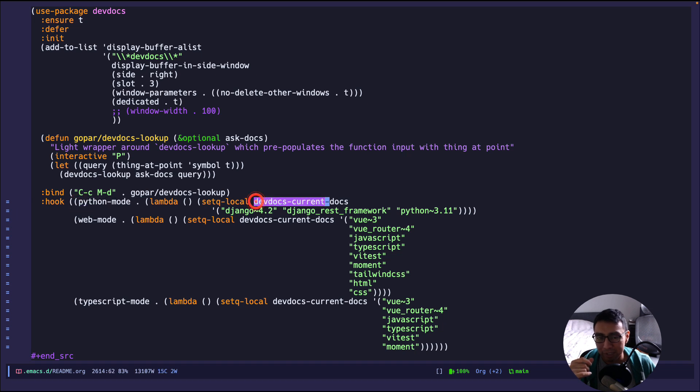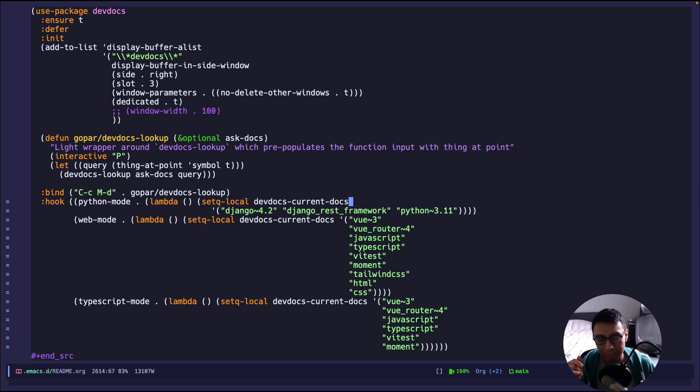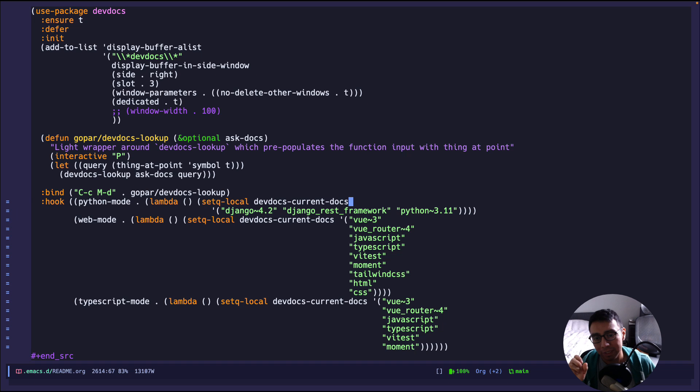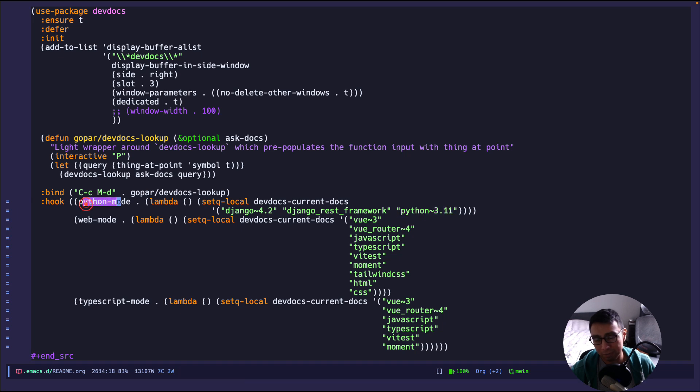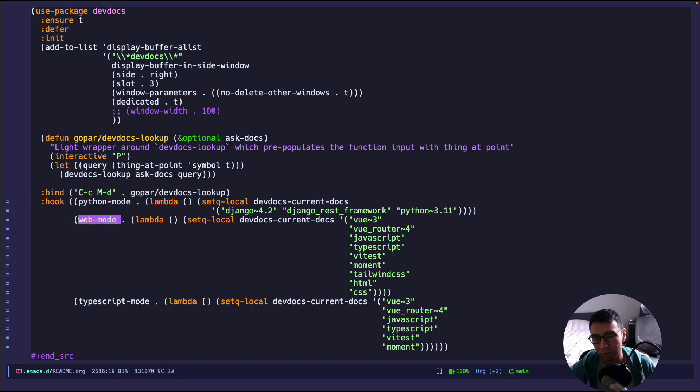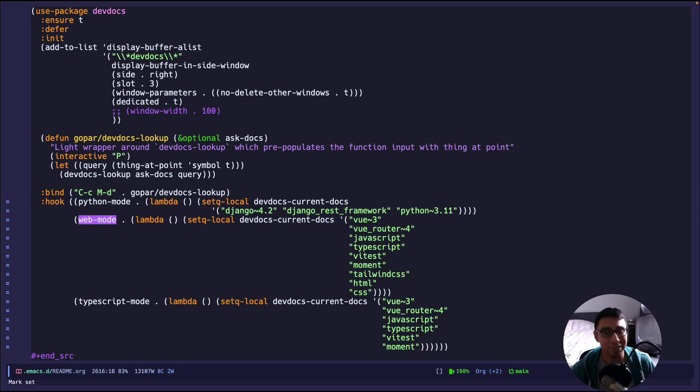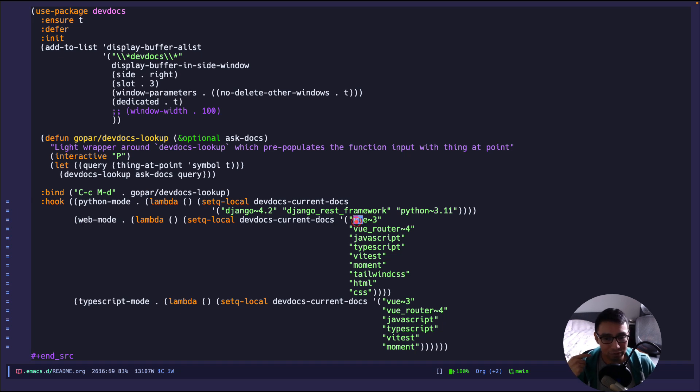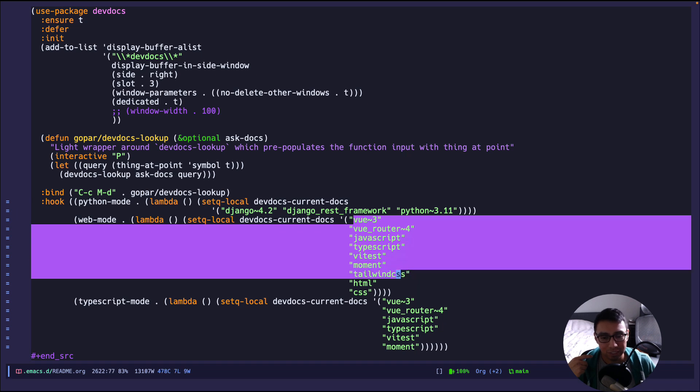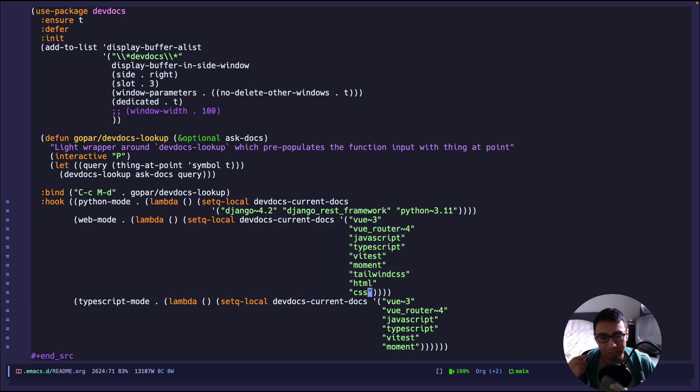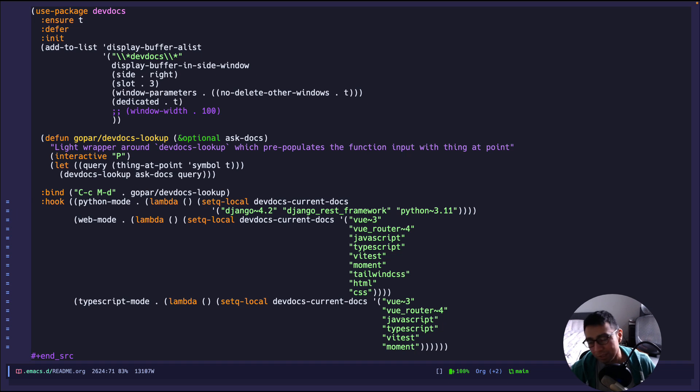But the thing that I want to show is for Python mode. So for Python mode, I set the current docs. You can set this, so for whatever mode you're doing, it will limit the scope of documentation to search for in those libraries. So for example, I limit it to Django, Django REST Framework, and Python 3.11 when I am in Python mode. When I am in web mode, which is pretty much anything that has to do with the front end for me, since web mode handles pretty much everything, which is amazing, I say, when I'm in web mode, I most likely want to look for Vue, Vue Router, JavaScript, all these things, HTML, CSS. I want the documentation to be narrowed to just those things. So that's how I use devdocs for Python projects, specifically Django.